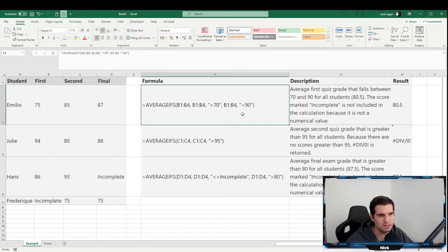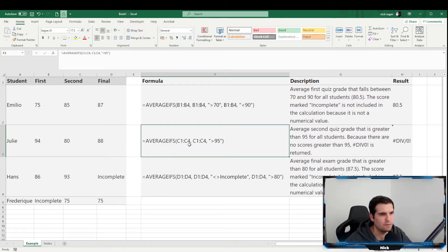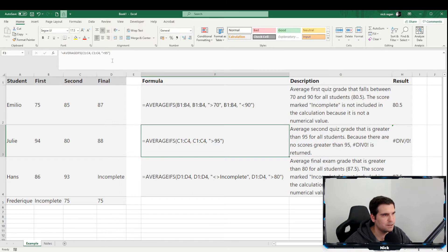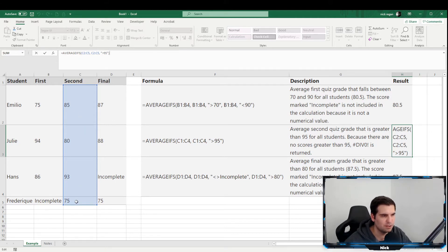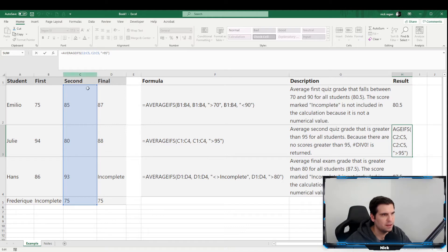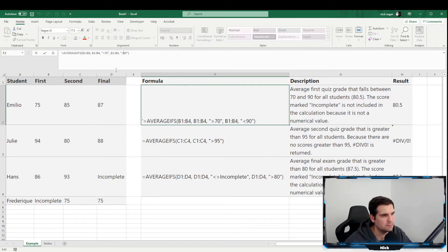The second formula is again AVERAGEIFS but this time using a single criterion. We're basically saying: find me the average of anything greater than 95. Looking at the formula in detail, we're using the C range — C2 to C5 — as both the average range and the criteria range, with the criterion being greater than 95 in double quotations.